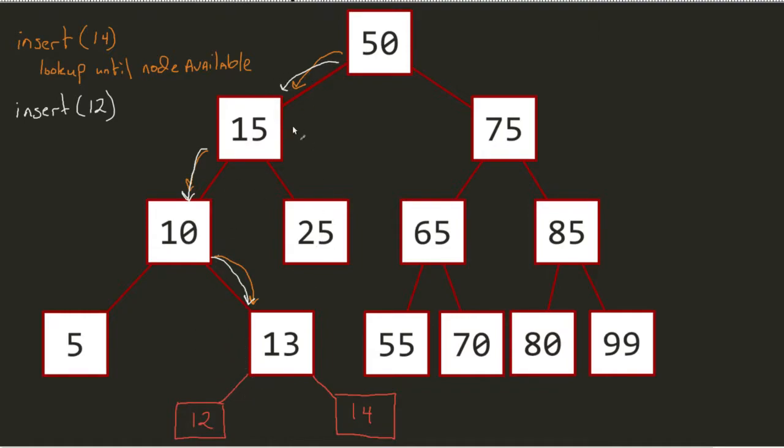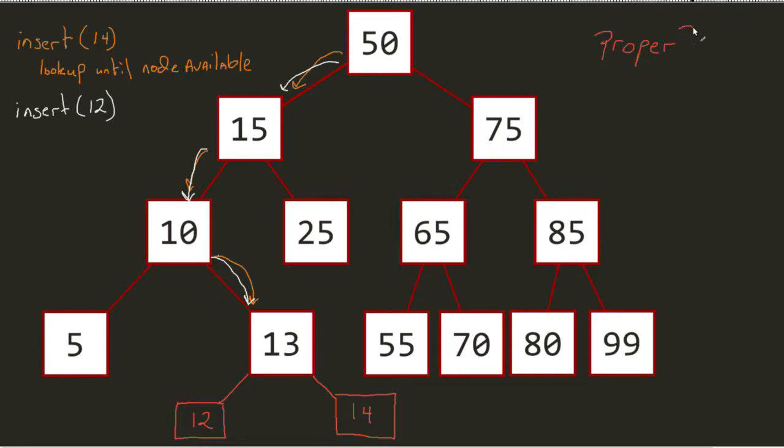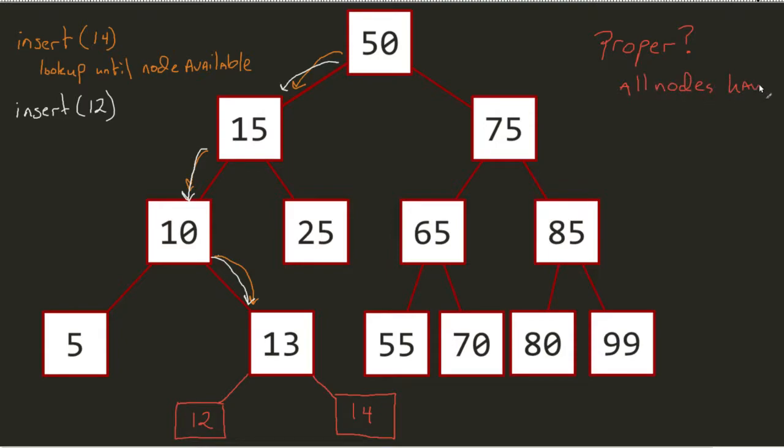Now one thing that we do have to look at with all of this is whether or not this is classified as a proper tree. Is this proper? Well, the way we would classify a proper tree is all nodes have zero or two children.